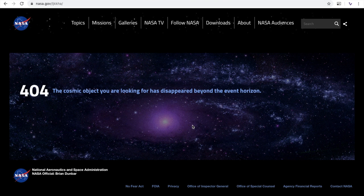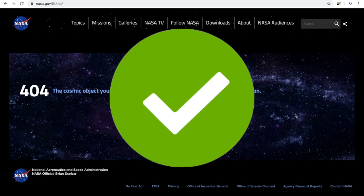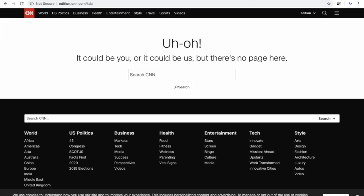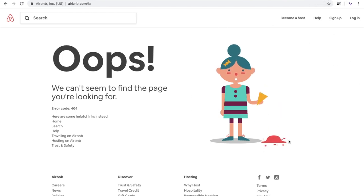Here's another one from NASA — very much theme-oriented, I enjoy this one very much. Also CNN — nothing special, just straight to the point. The important part is that there is still the menu and the footer so you can continue to find any article. And here's the last one — it has a fun animation, and again you can continue to search for accommodation or whatever you need to do on the page.